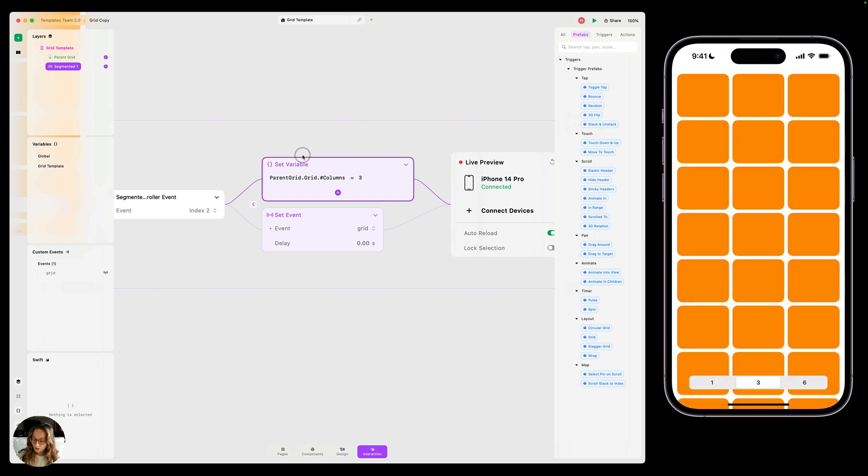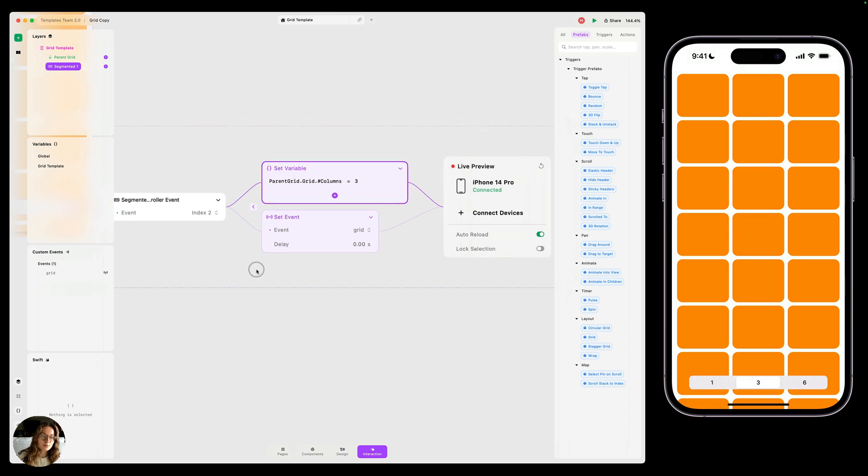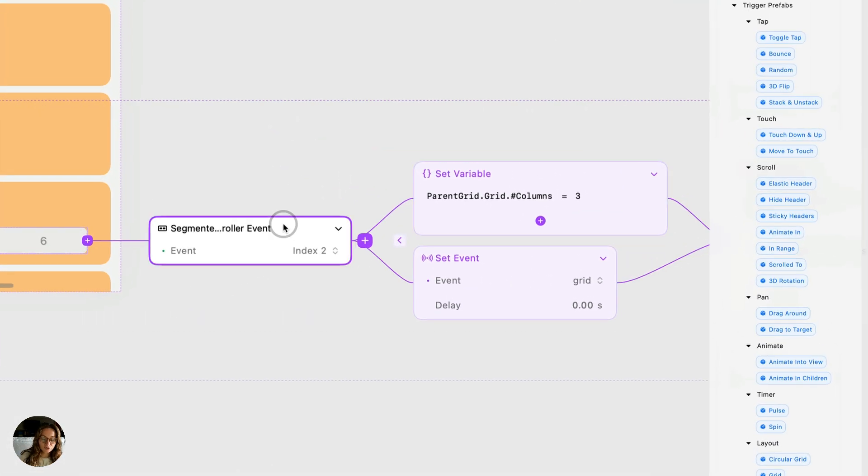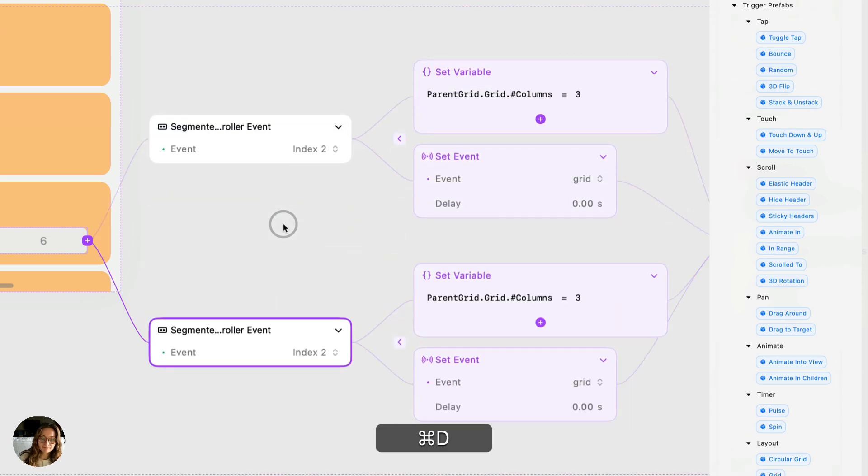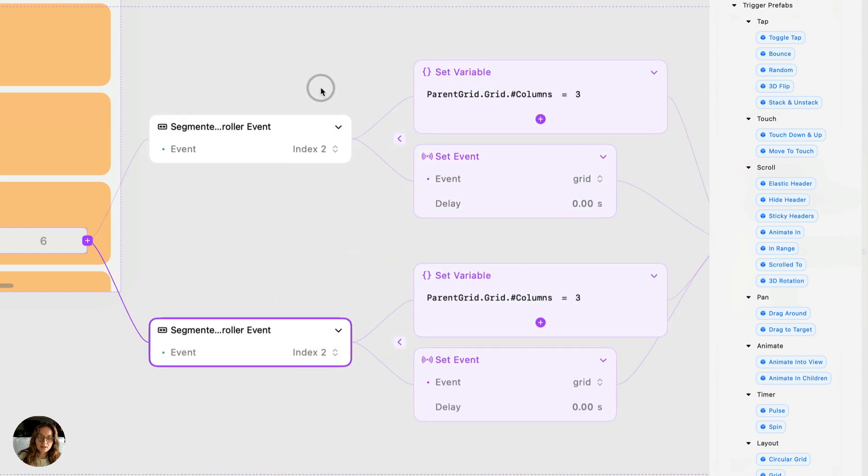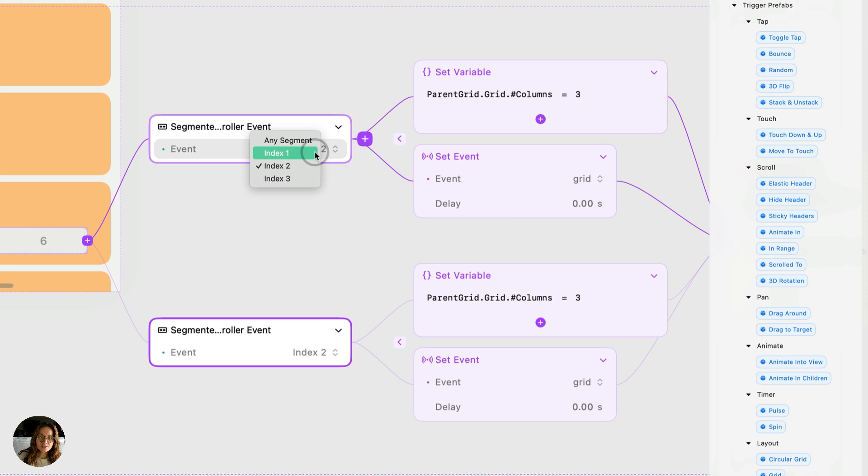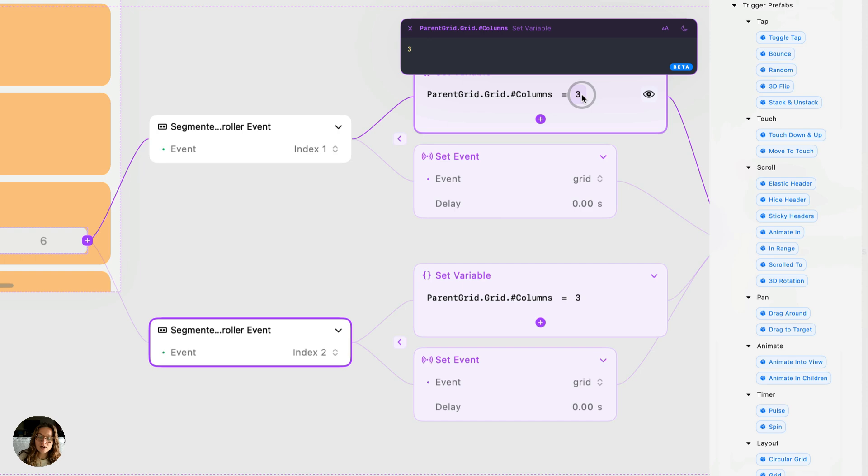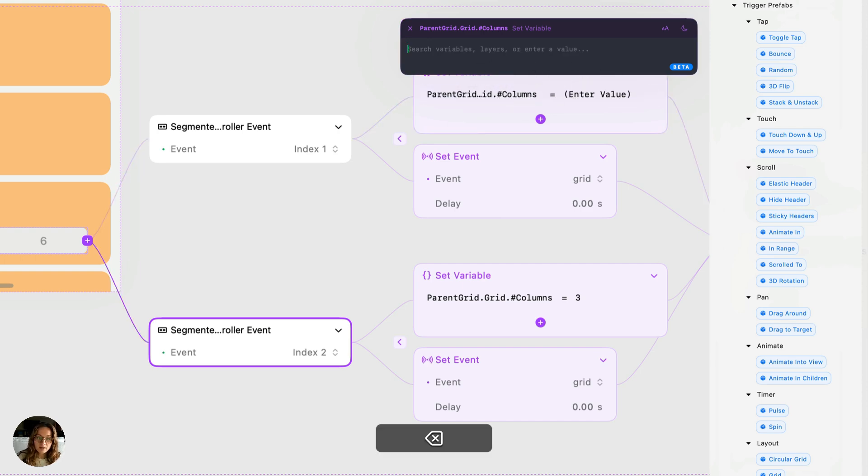Now we also want to change the number of columns when I tap on these other ones. So we're going to take this segmented controller event and we're just going to duplicate it. And now we can target each of the other indexes. So for this first one, we're going to do index one. We can leave everything the same. We're just going to change the value of this parent grid columns variable from the prefab.